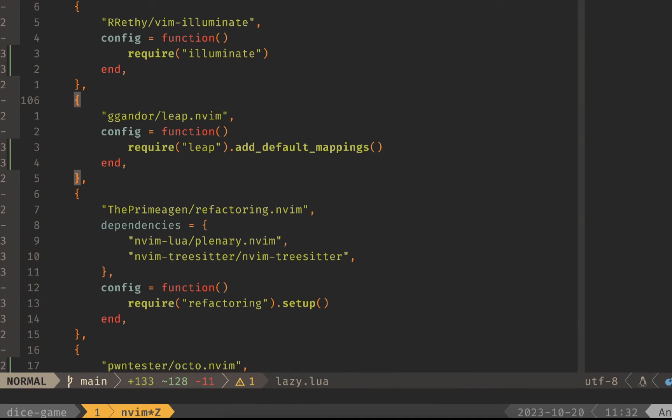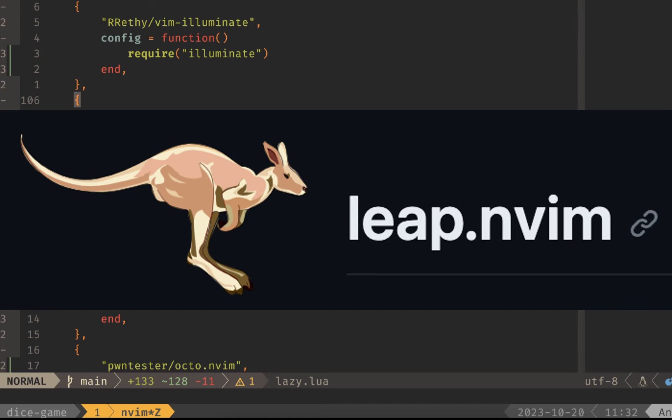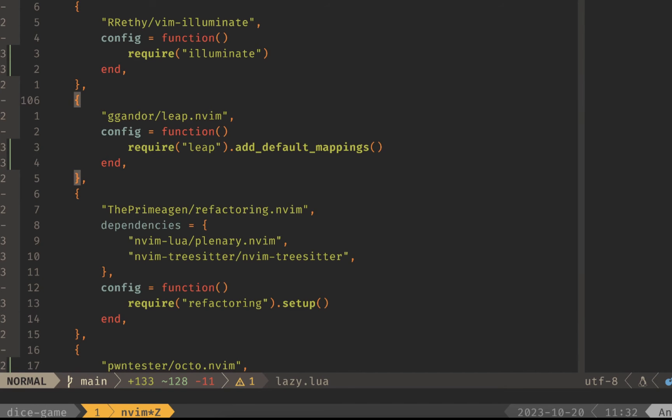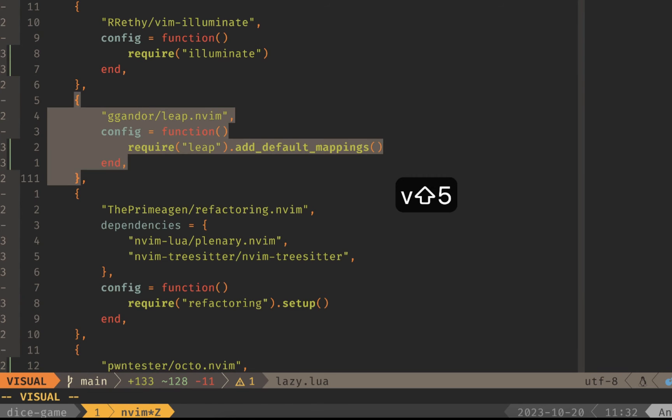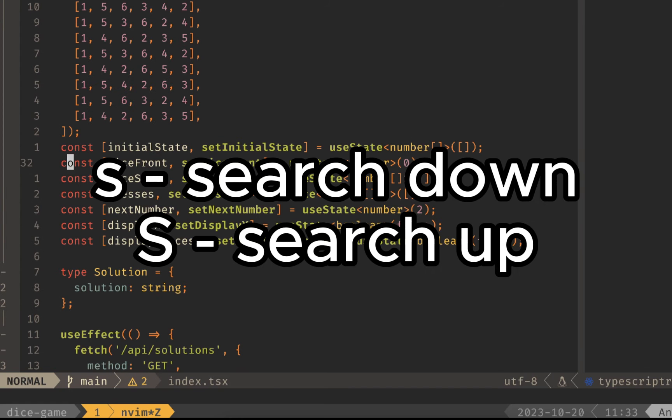Our next example shows a really awesome plugin that I found called leap.nvim. To install it with lazy.nvim simply do this config right here where you're installing it and then requiring leap and just setting the default mappings. Let's jump back over to our code and see how this works.